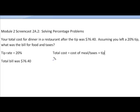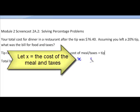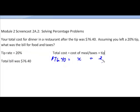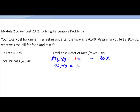We know the total cost was $76.40. That is going to equal the cost of the meal — which we don't know — plus the tip, which is 20%, written as a decimal, of that meal cost. So $76.40 equals x plus 0.20x. Since x is really 1x, combining 1x and 0.20x gives us 1.20x.